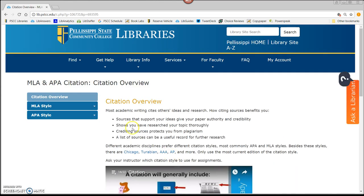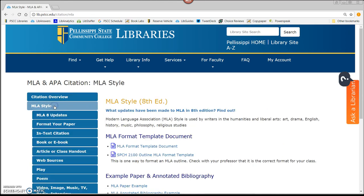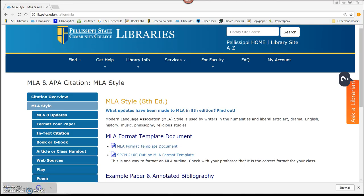On the left, click on the blue MLA Style tab. Download the MLA Format Template document to get started on your paper.